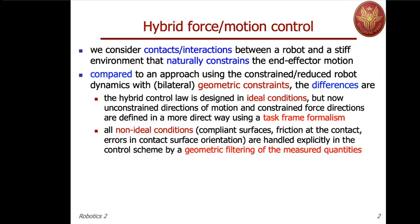There could be some compliance at the contact, which may be originated not only by the environment but also from the contact type, the presence of a force-torque sensor, and so on. Moreover, while in a geometric setting you don't consider friction at the contact while moving in contact — so there is no force dissipating energy — we will also take into account friction to understand the performance of the hybrid force motion controller. And if there is some geometric uncertainty, such as error in the orientation of the surface at the contact, what will happen?